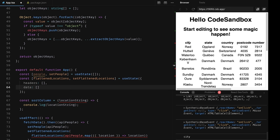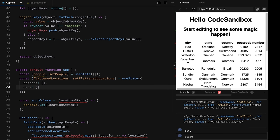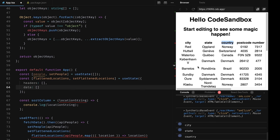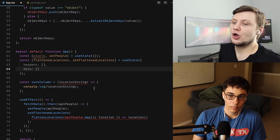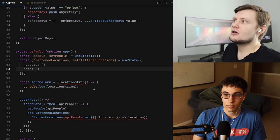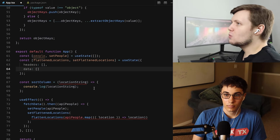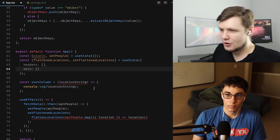If I pass locationString like this and click city, we get 'city' clicked. We get state, country, et cetera. So we have the thing by which we want to sort.